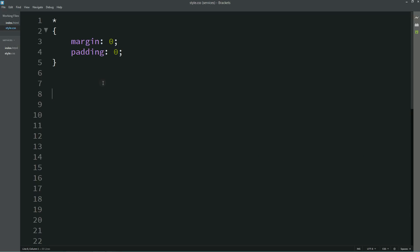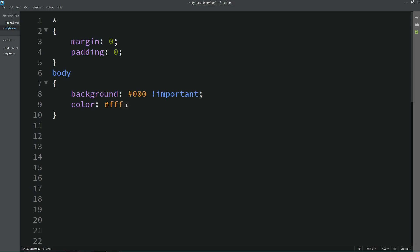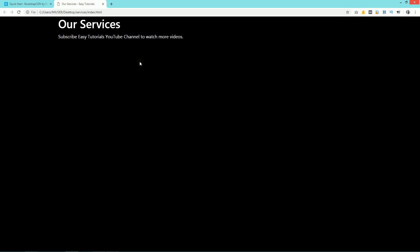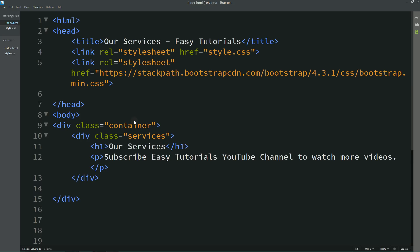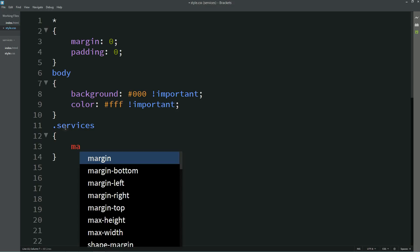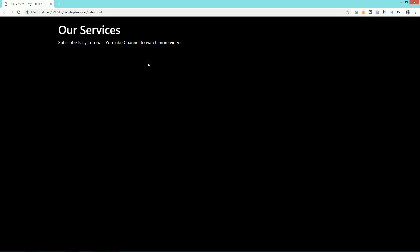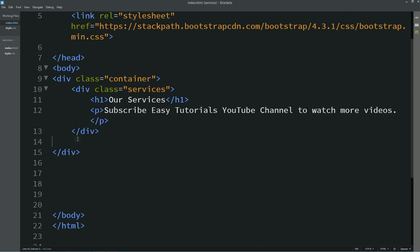Let's come back to the code and go to the CSS file. First we'll write 'body' and here we'll add background color as black, and color as white — it will be the text color. After reloading the page you can see the black background and white color. Next we'll copy the class name 'services', add it to the CSS file, and write margin-top and margin-bottom.